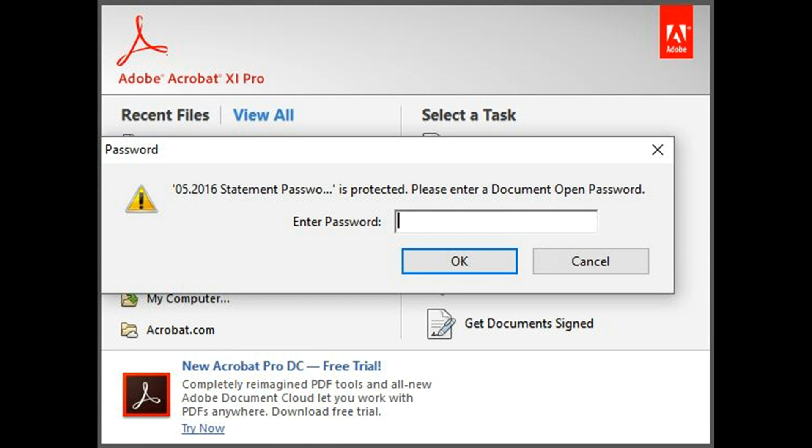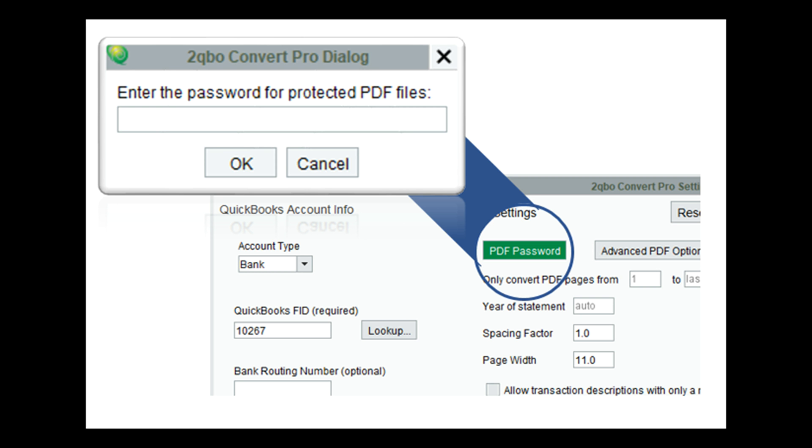With 2QBO Convert, you can also process password-protected PDF statements. To unlock these files, select the PDF Password button and enter the necessary information before processing your document.